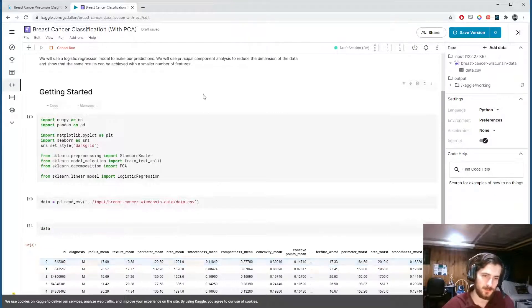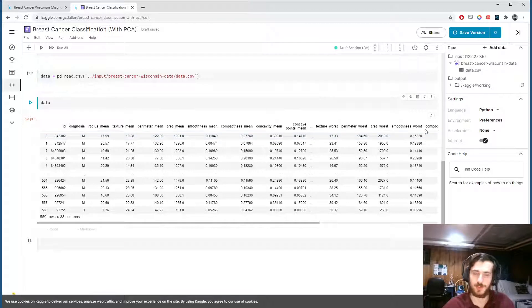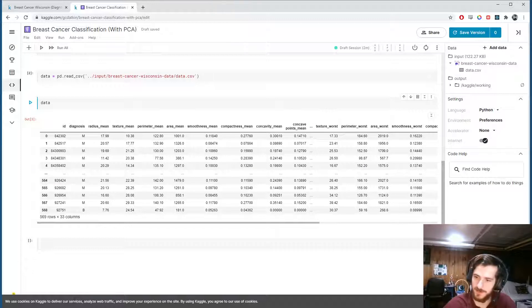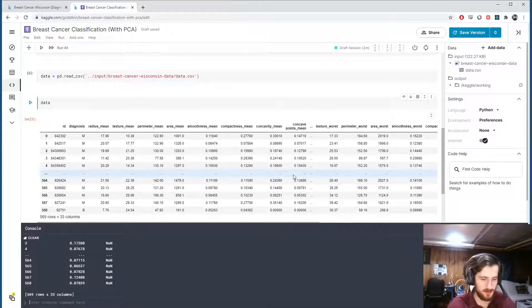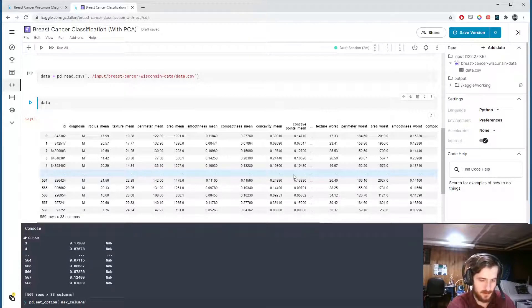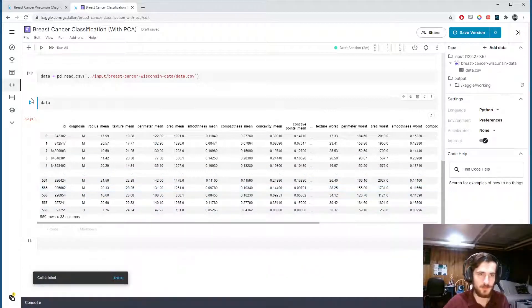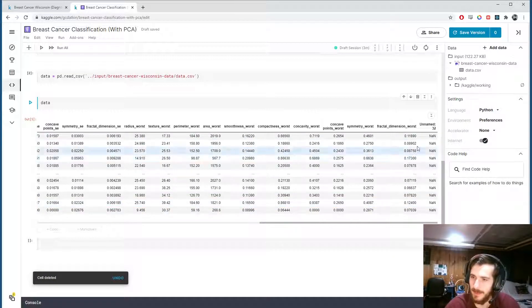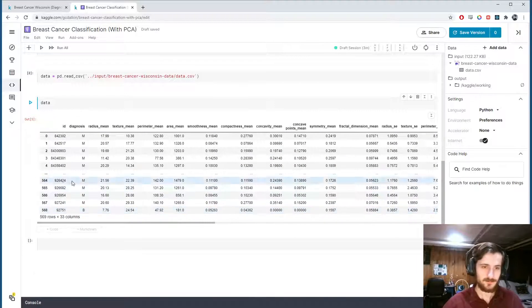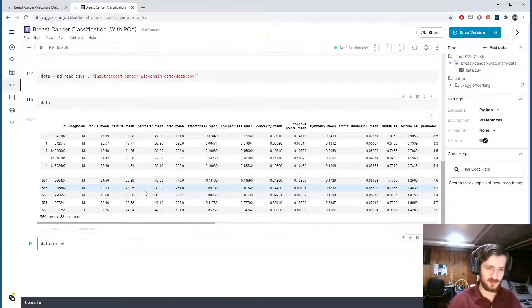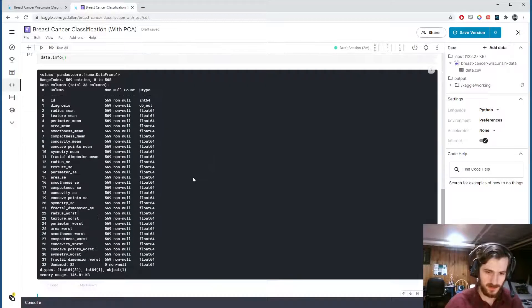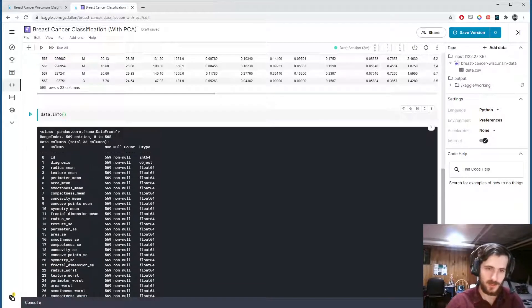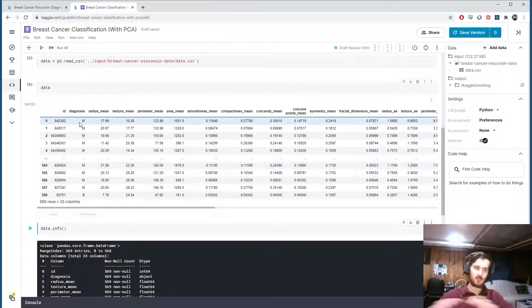We can load in the data using pandas.read_csv — we'll grab the file path data.csv and take a look. We have 33 columns; by default pandas shows only 20, so I'm going into the console and typing pandas.set_option with max columns set to None so we can see all of them. Now we can see all 33, and at the end we have an unnecessary column with all missing values.